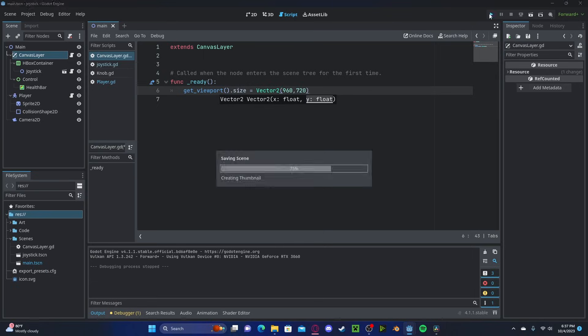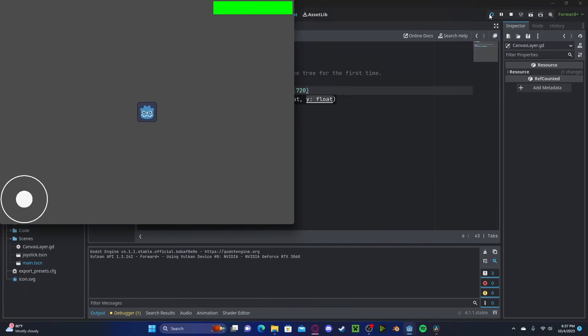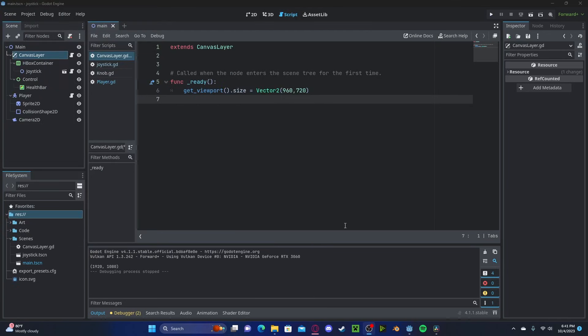If we press play, you'll see that we automatically go to this resolution.